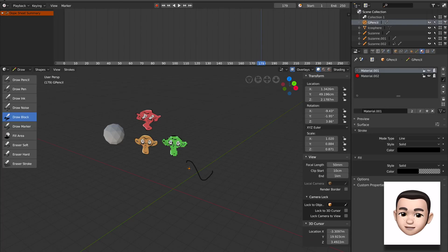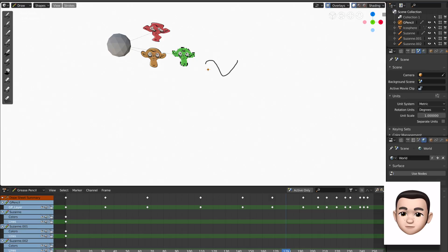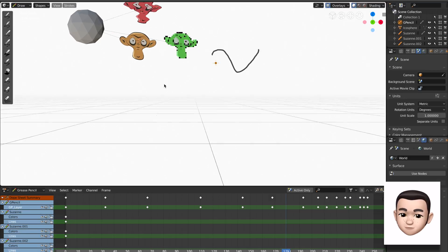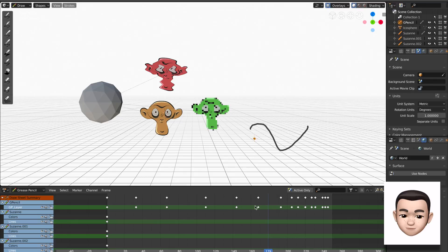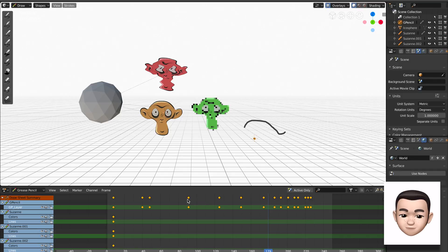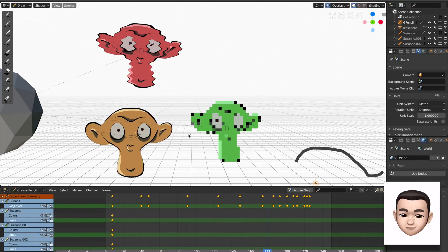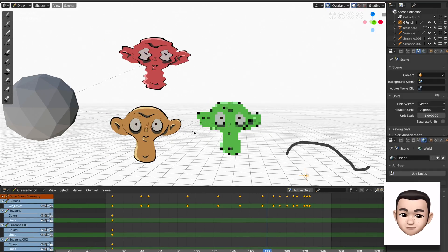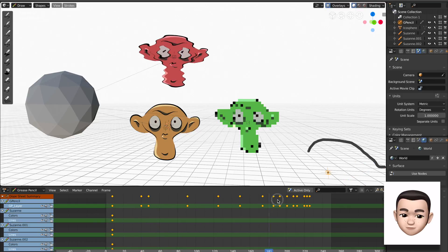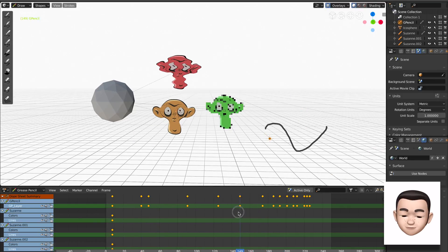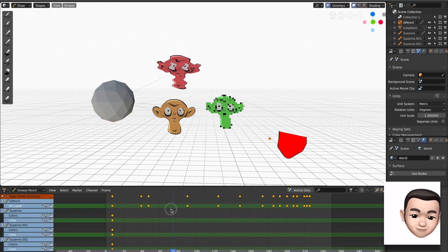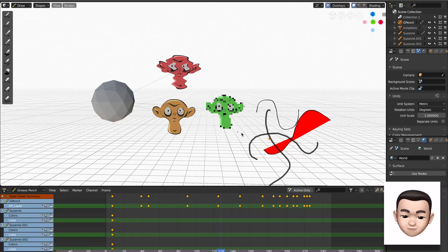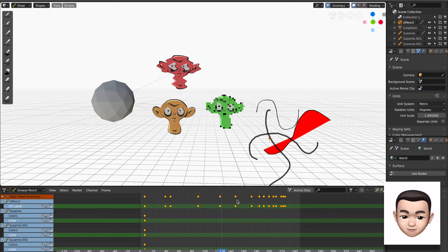So grease pencil works with different frames, of course. And if you switch to animation, 3D animations, you have grease pencil and you have all these keyframes that you can change. I bet not many people know that when they first use Blender and whether they want to use grease pencil or animations or 3D, especially 3D people, probably don't know that you can use grease pencil like this.